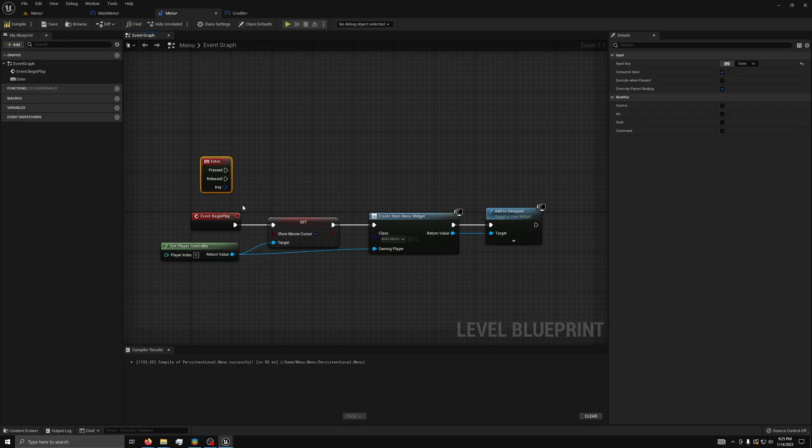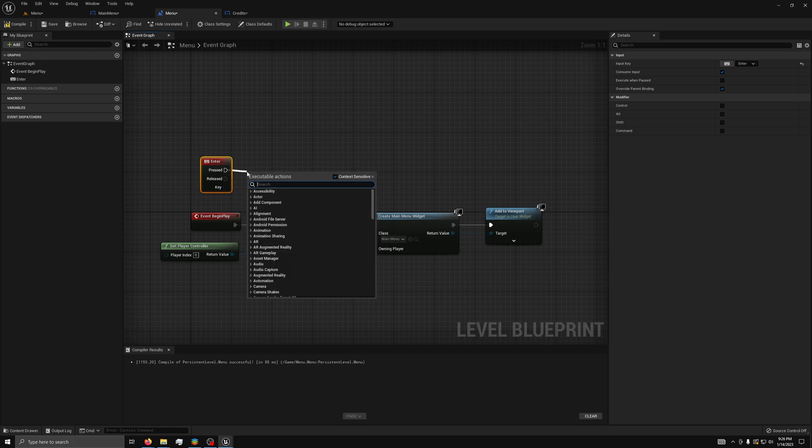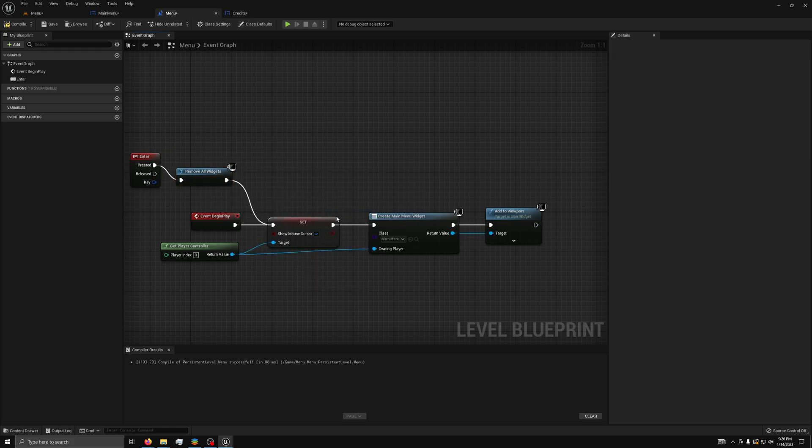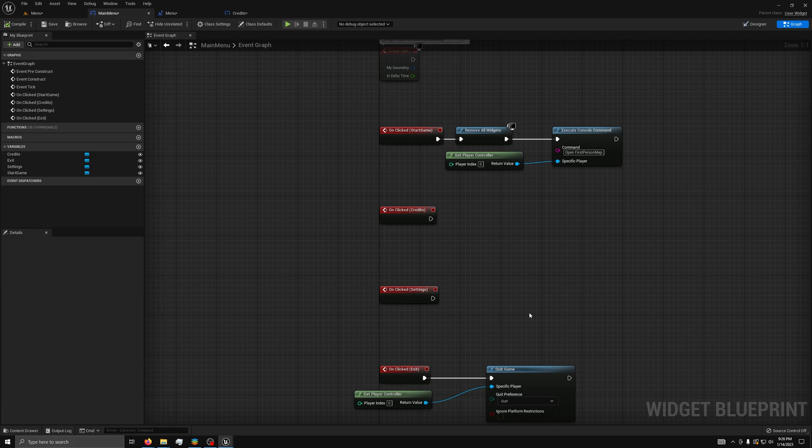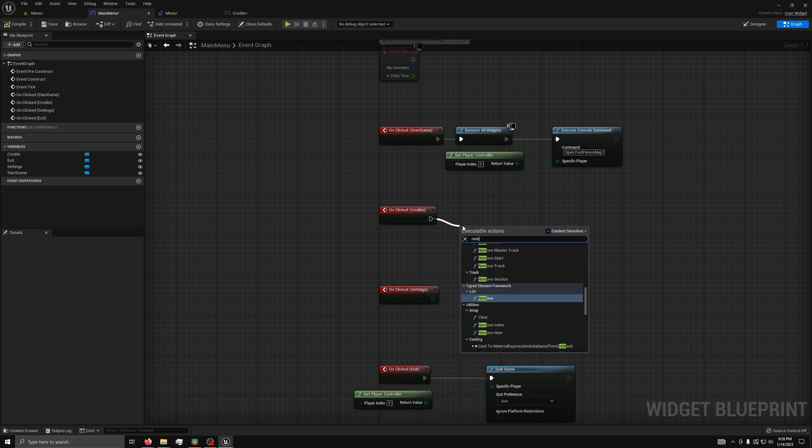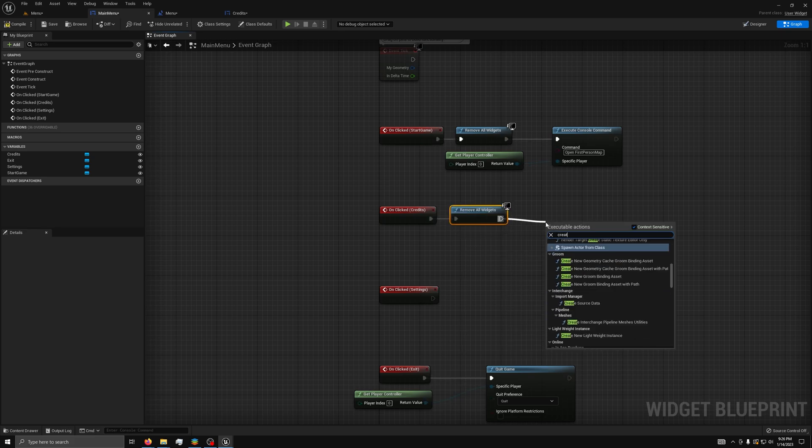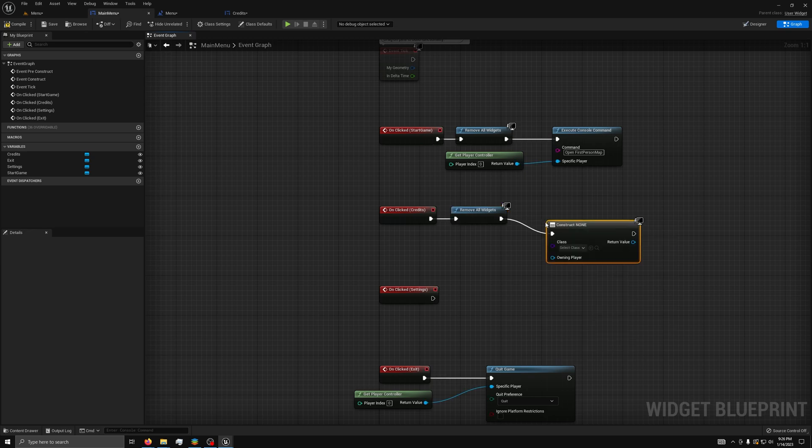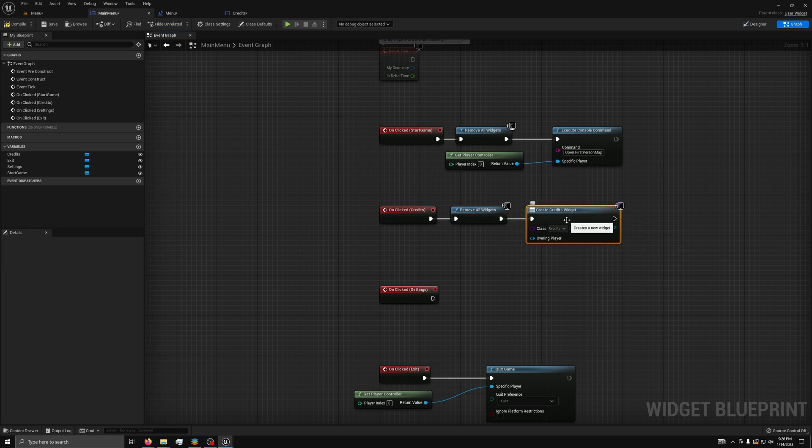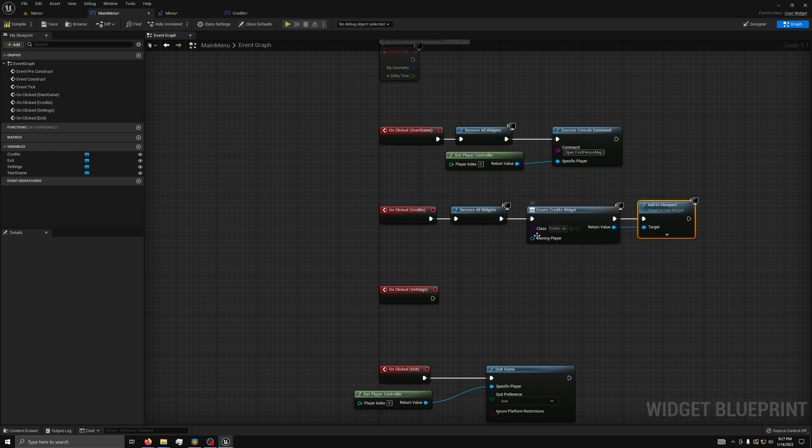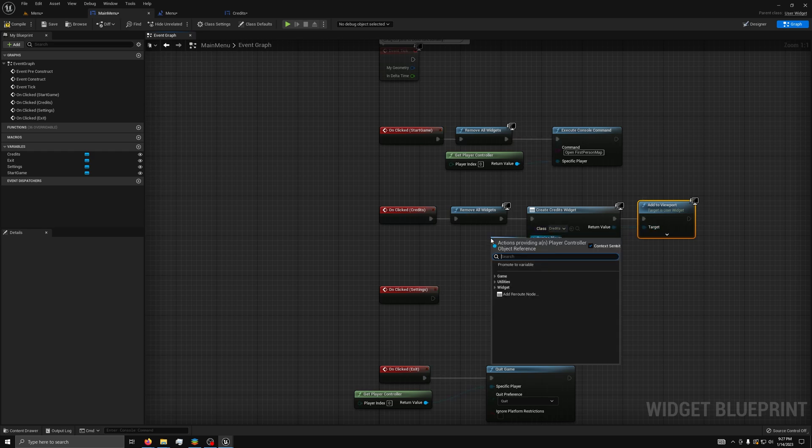Next, we can add a Remove All Widgets node from the Pressed event and connect it to the Show Mouse Cursor node. Finally, we can go back to the Menu Graph and for the Credits OnClicked, we will add a Remove All Widgets node, followed by a Create Widget node with the Credits selected as the widget, followed by an Add to Viewport node. Lastly, for Owning Player, use a Get Player Controller node.